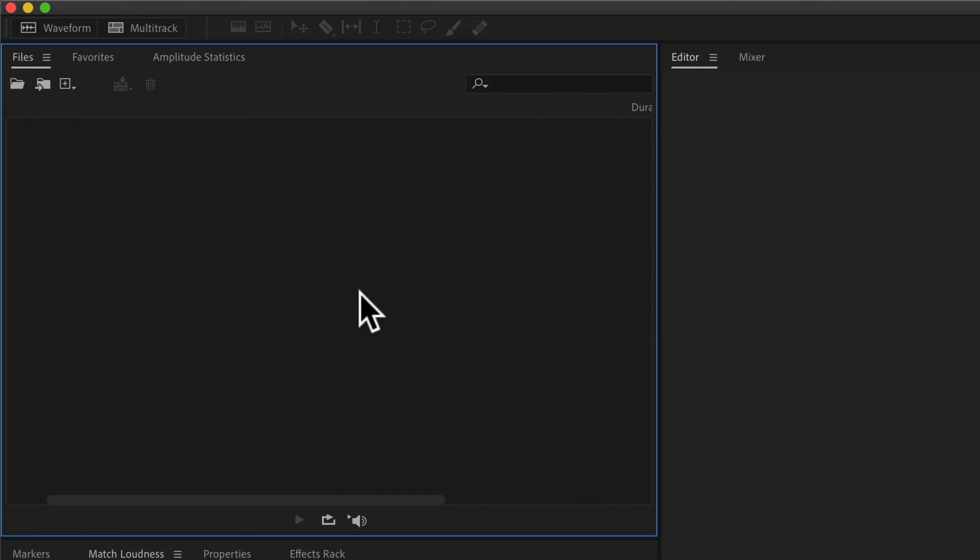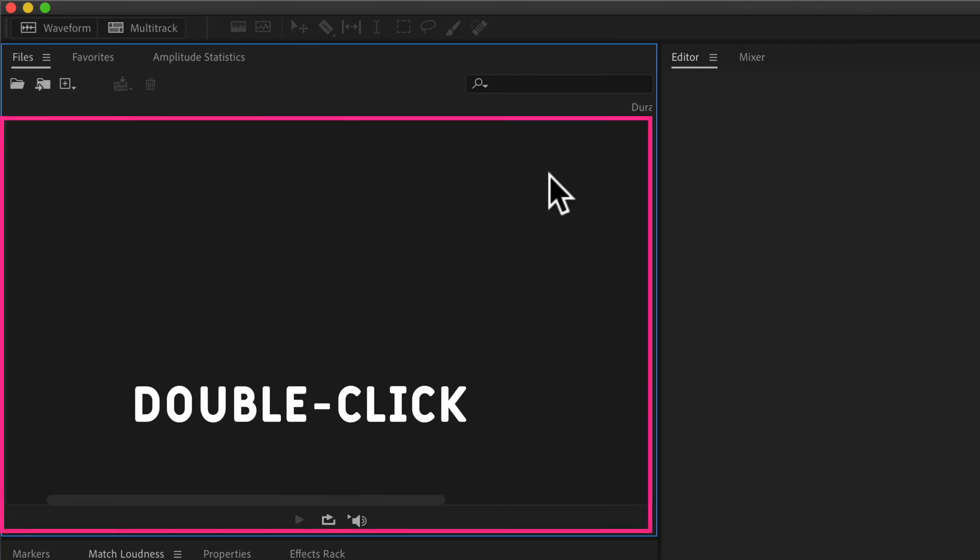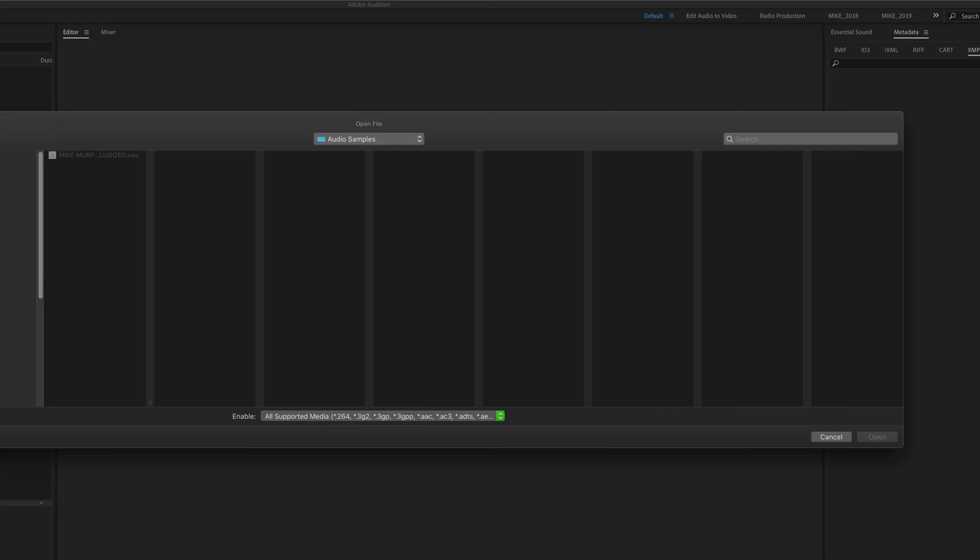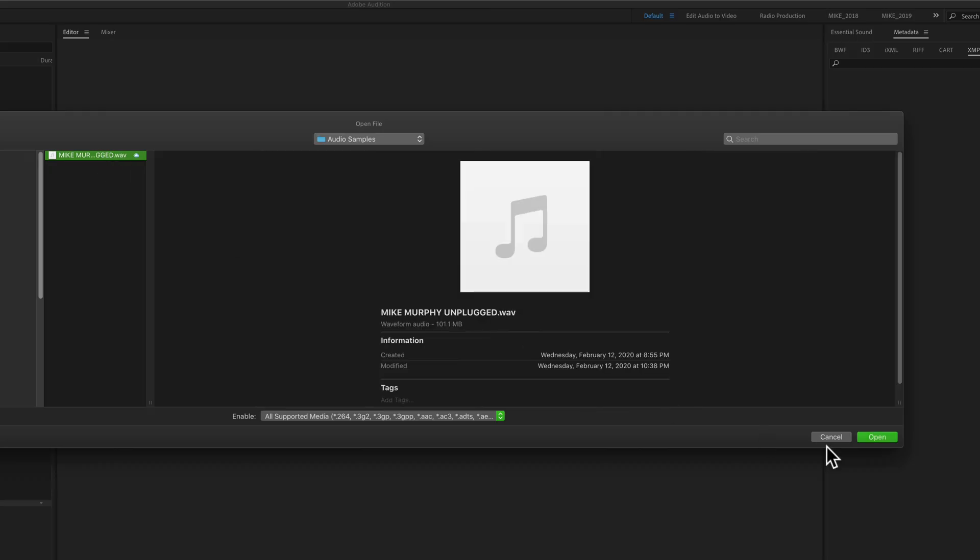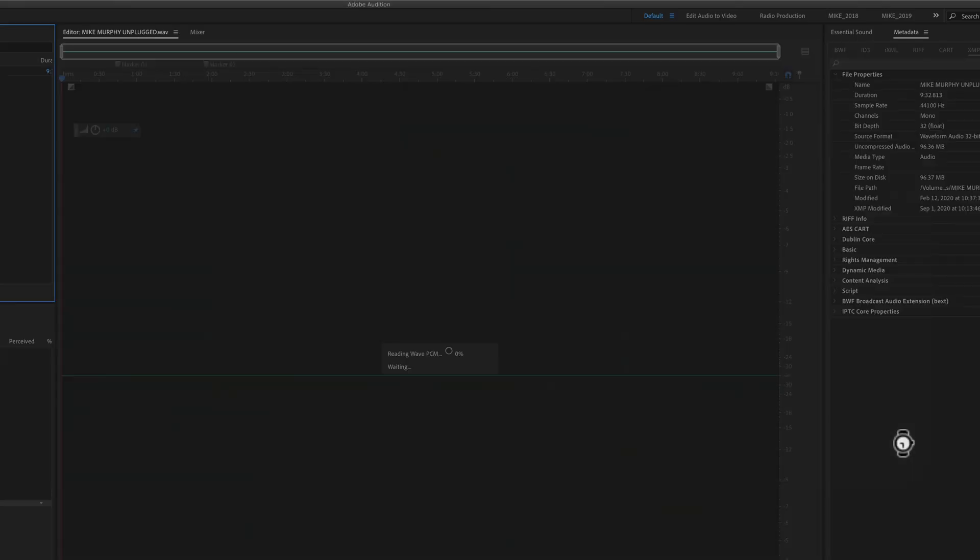The way that I typically import files is just double click anywhere in the Files panel. That'll open up your Finder window, select the audio file, and then click on Open.